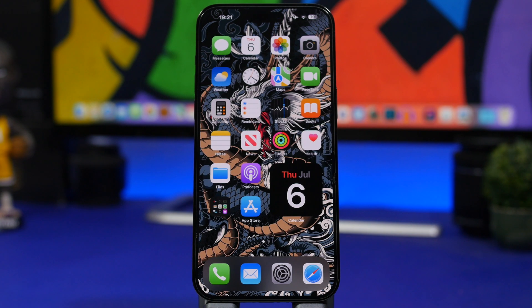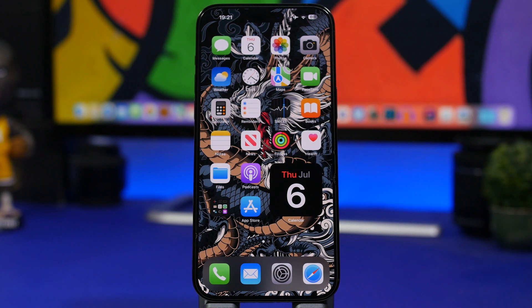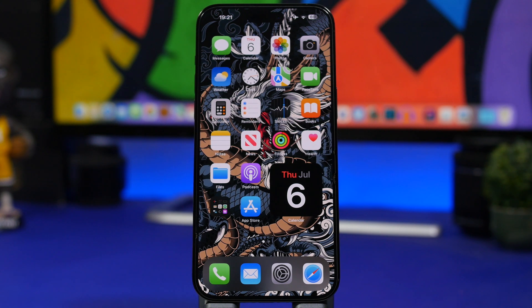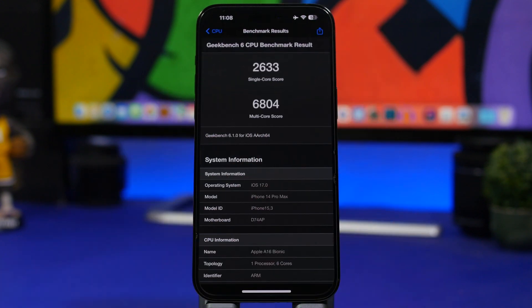So now that we know how to get iOS 17 public beta on our devices, the question remains: Should we update or not to iOS 17 public beta? Well, let's take a look at the current state of iOS 17.